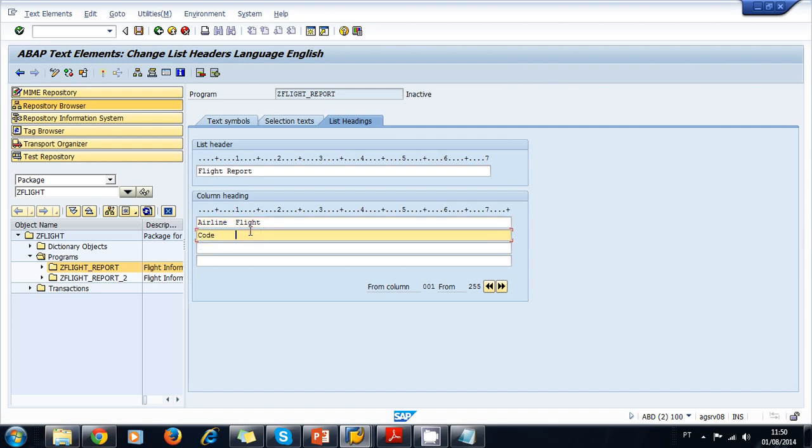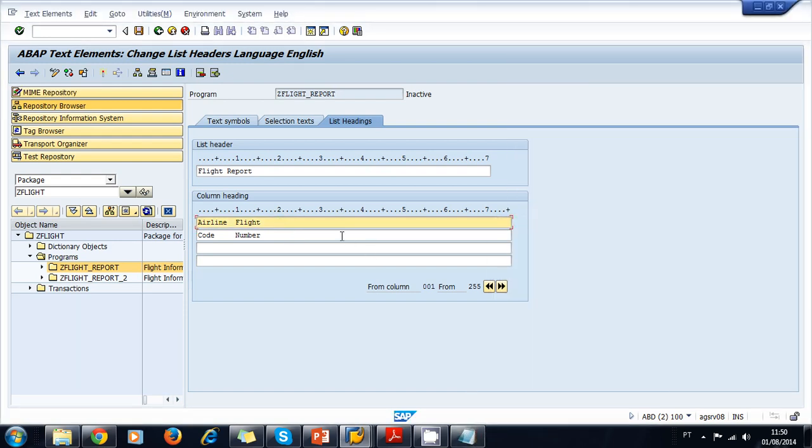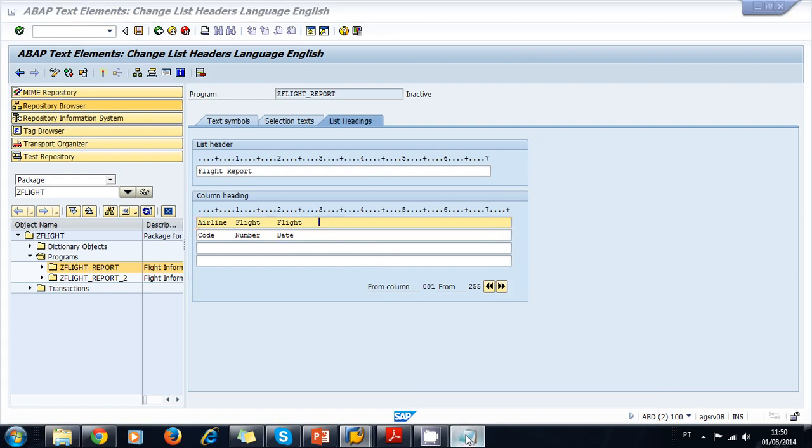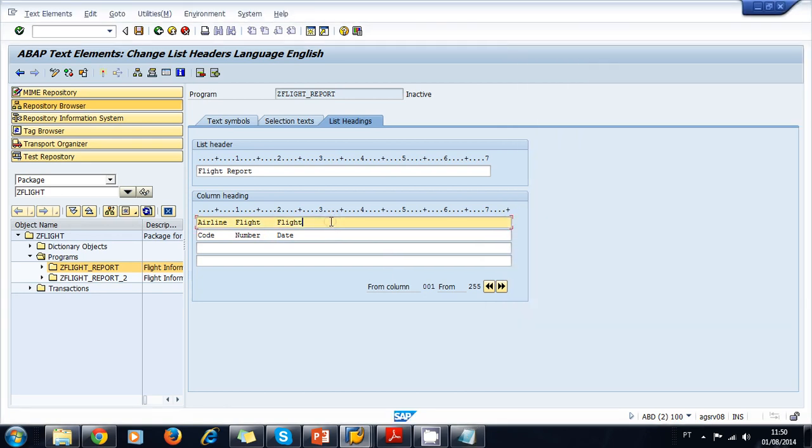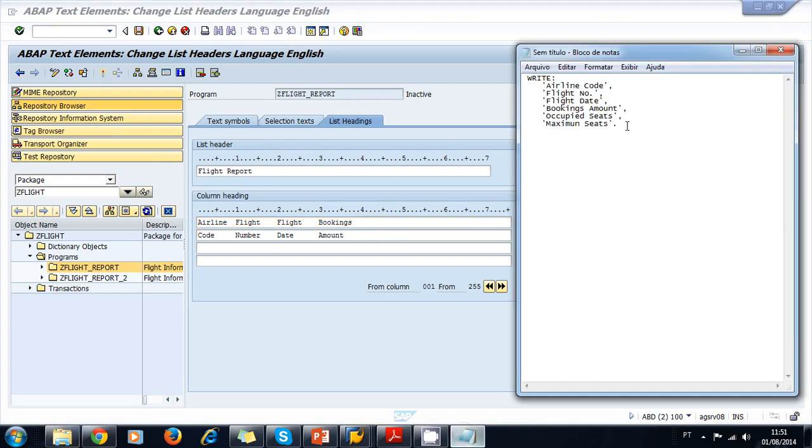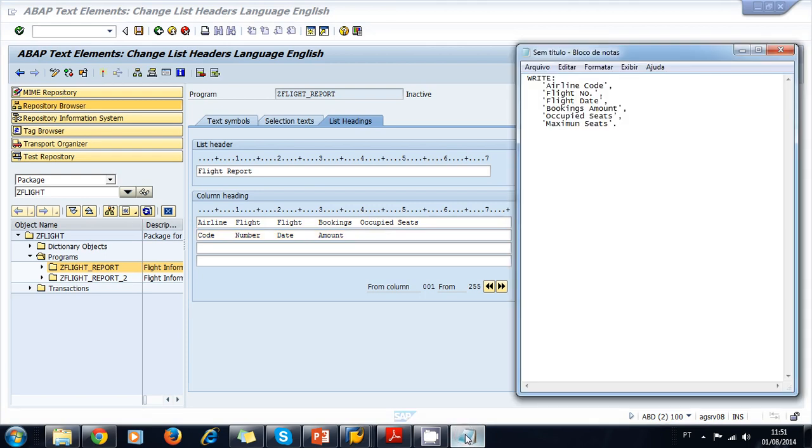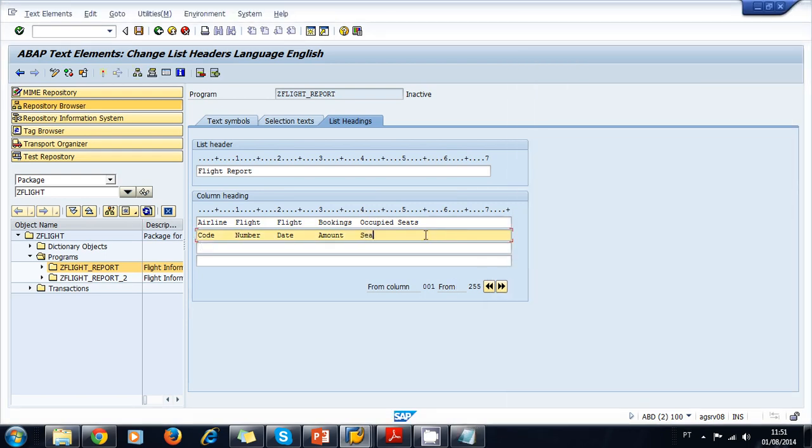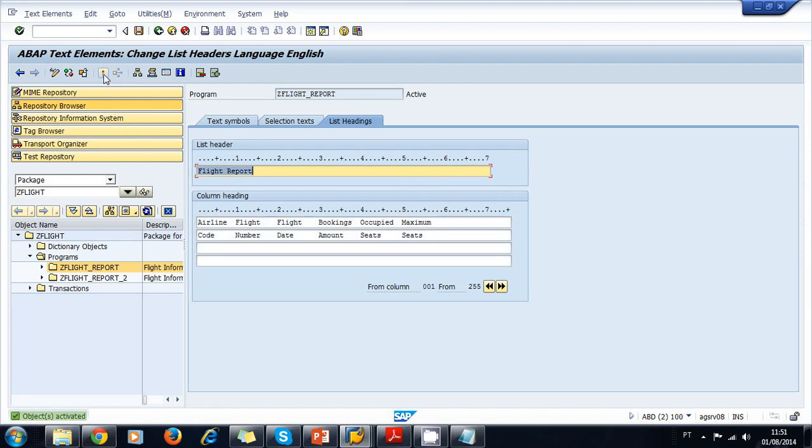And the same here, I write Number below. Now on number two: Flight Date. On number three, I'm sorry, number four: Bookings Amount. Under number five: Occupied Seats, I'm sorry, Seats. And last: Maximum Seats.